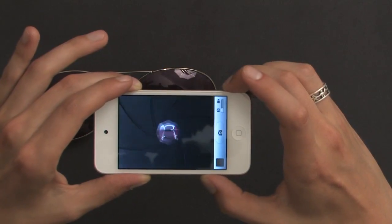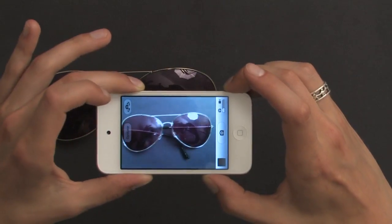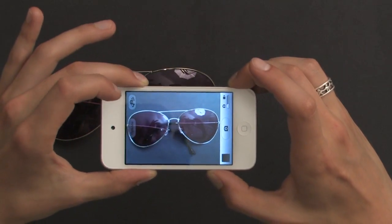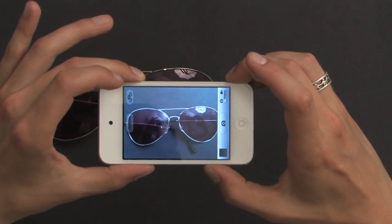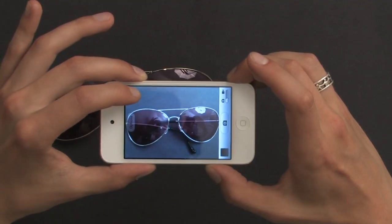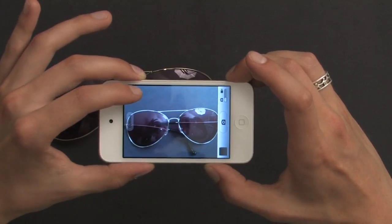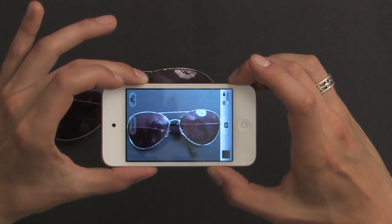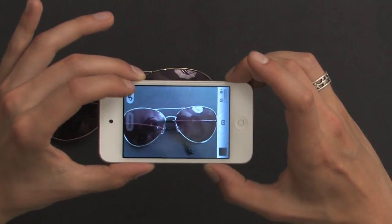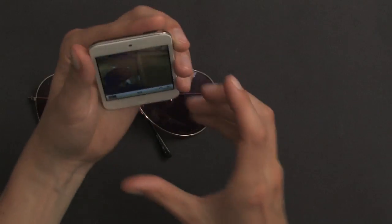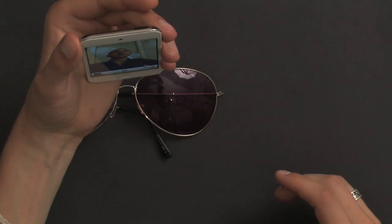I'm going to switch back to still. There's another feature too — this button allows me to switch the camera around. So if I want to make a self-portrait, I flip that around and I can see myself.